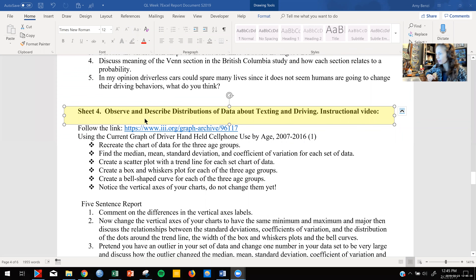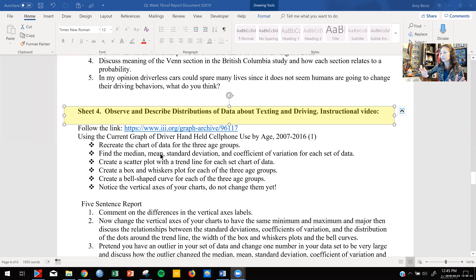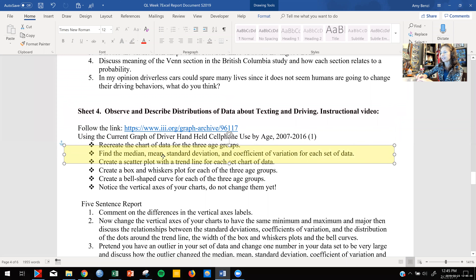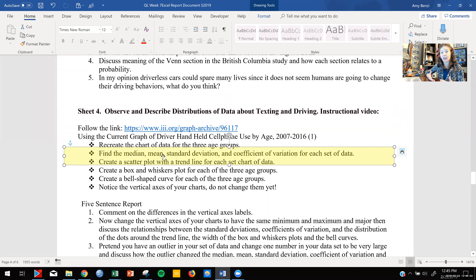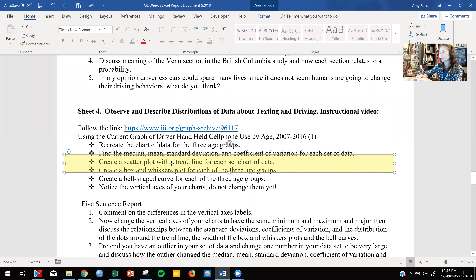Let's look at number four. For number four we are going to observe and describe some distributions of data about texting and driving. We're going to look at three different age groups. We're going to find the mean, median, standard deviation, and coefficient of variation. We've done that a lot in this class. This is a statistics-heavy math course, so data distribution is extremely important.